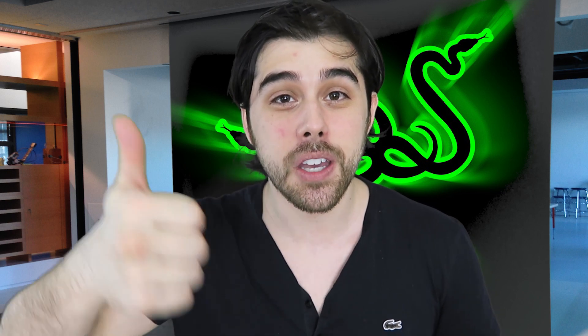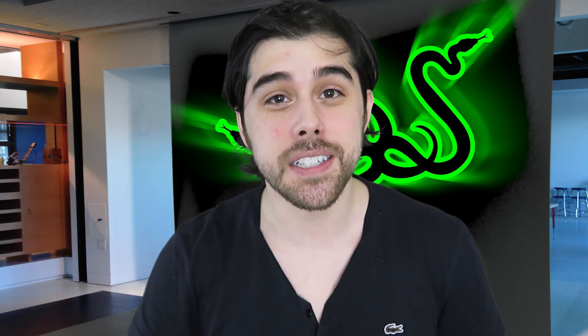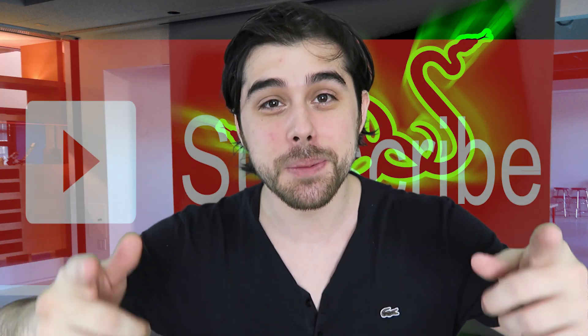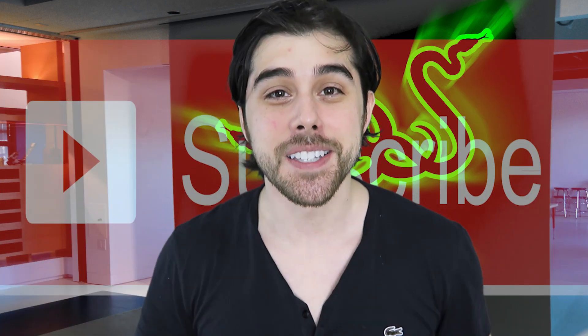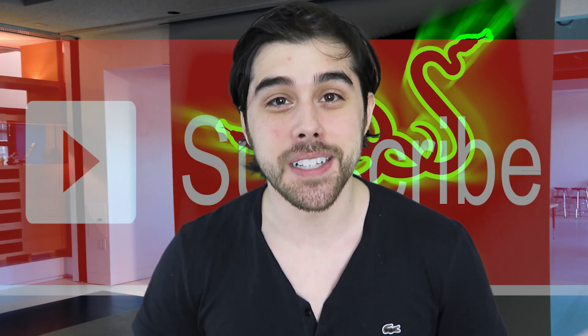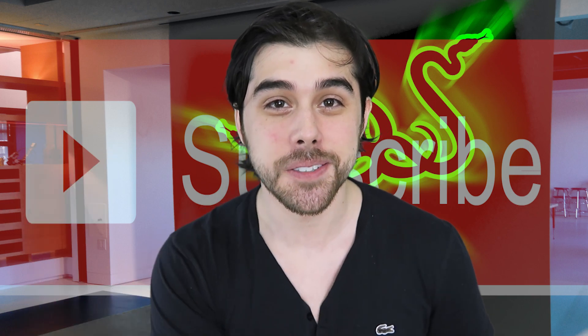As always, give this video a thumbs up if you liked it. Thumbs down if you didn't like it. And please be sure to subscribe to my channel. This is Jon from the Optech channel. I will catch you guys in the next video.